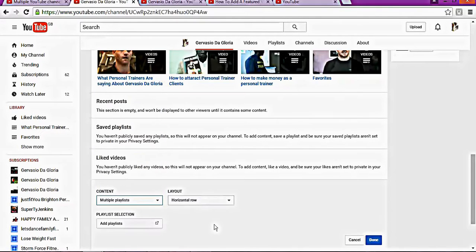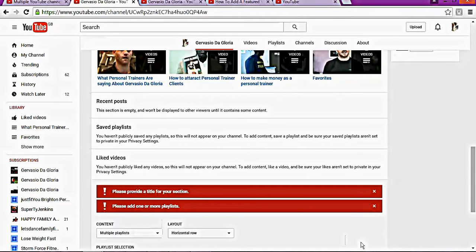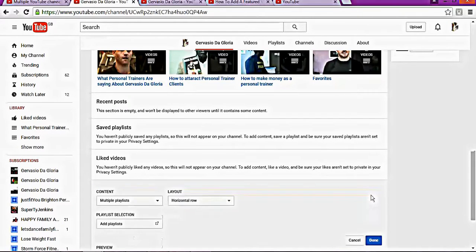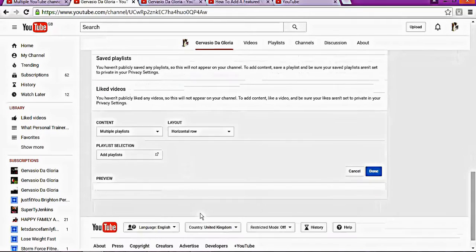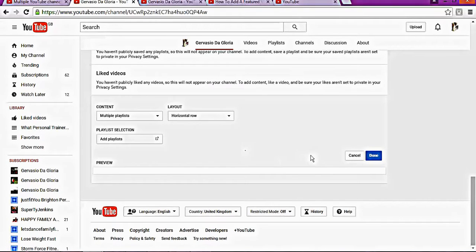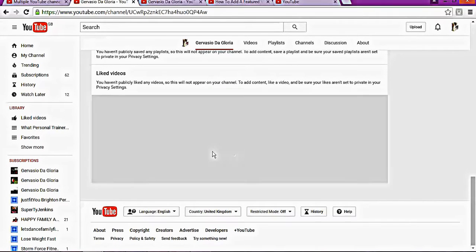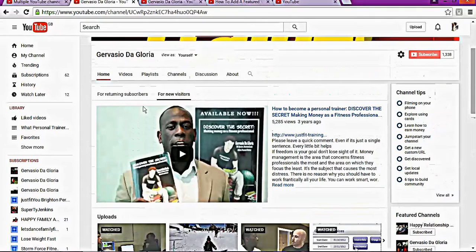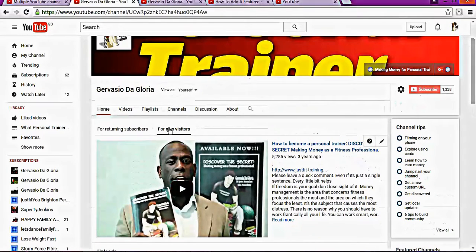You can add multiple playlists if you have them. Because I didn't have a playlist on this channel, it's not showing. You can add different things on this channel. Once you're done, you click done, and then it will start to look professional.